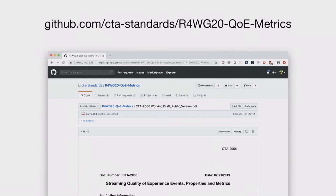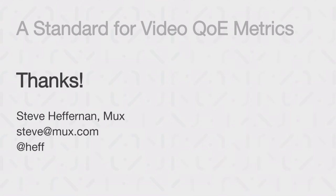We have the spec on GitHub today under the CTA standards repo. Comments are technically closed as we work towards getting out V1. We do hope to get that out in the next couple of months — it's been a long process, but it feels like we're getting close. Happy to field any questions and comments. My contact info is on the slide — steve.mux.com. If you're a player developer, analytics vendor, or anybody building or using these metrics, we'd love your feedback. Or if you just want to be notified when this is out, feel free to hit me up.